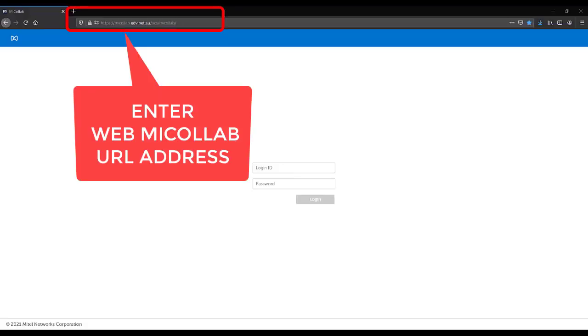In a web browser, open the URL link to your web Mycolab. Speak to your system administrator if you do not know the link address.